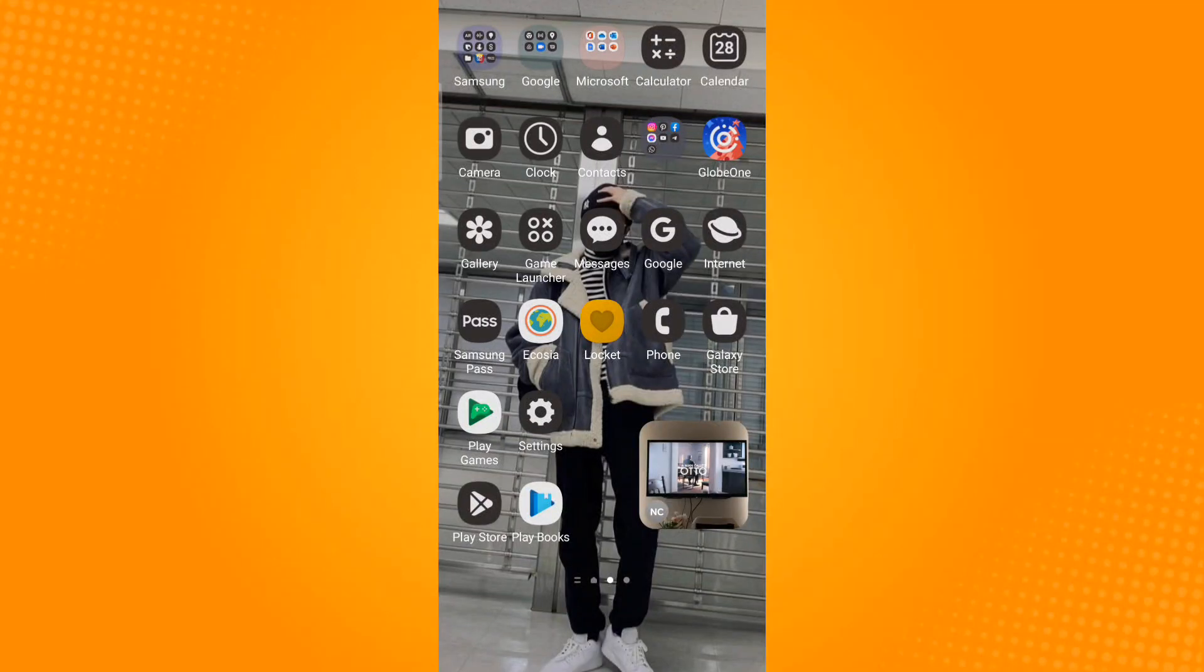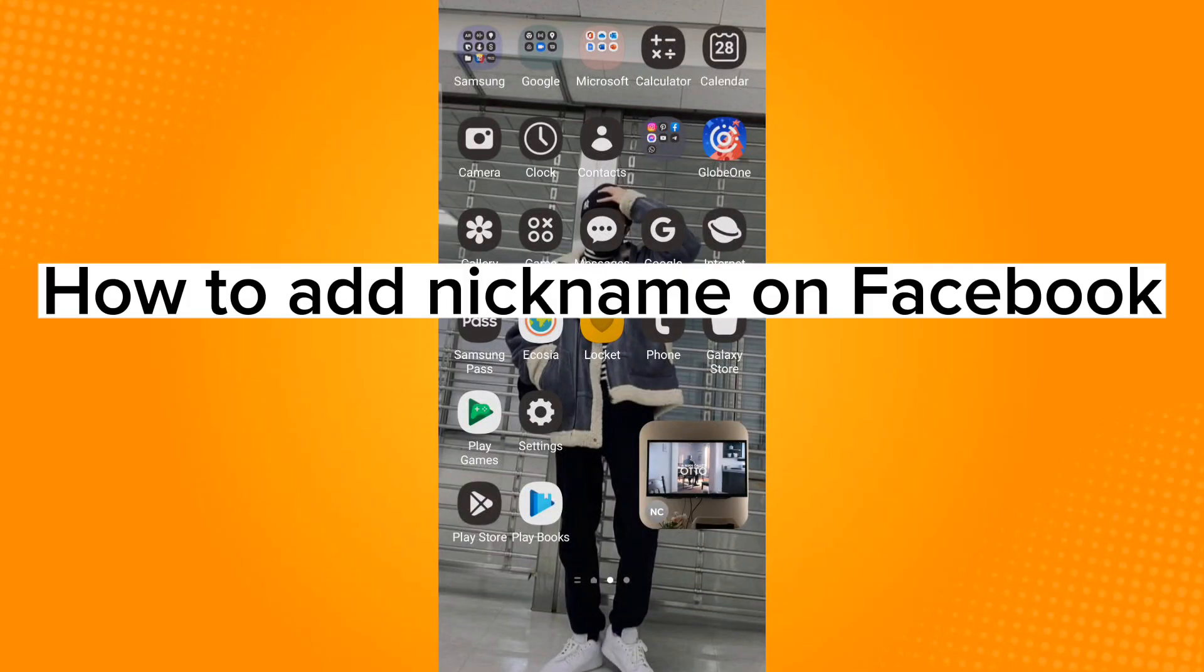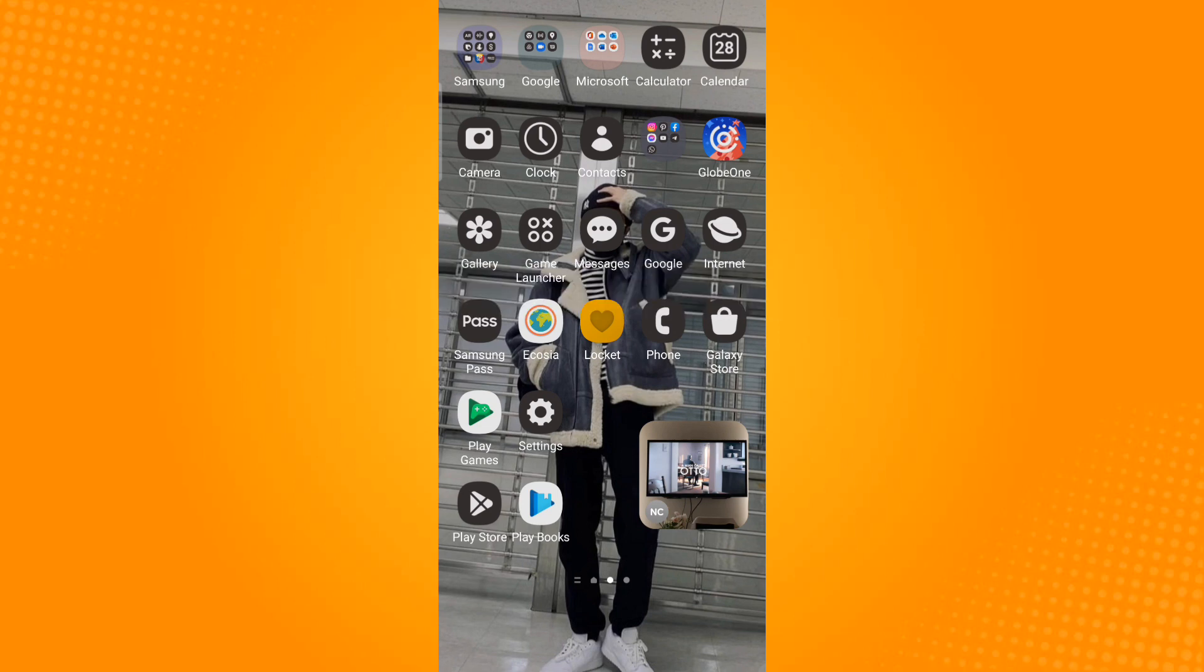Hi, in this video I will show you how to add a nickname on Facebook. First, you have to